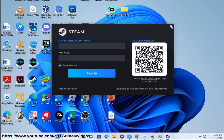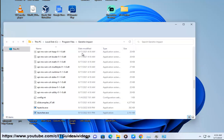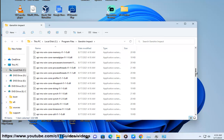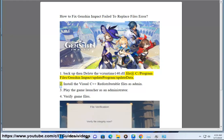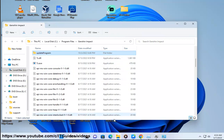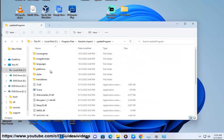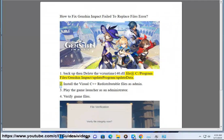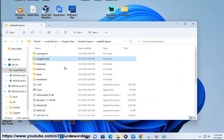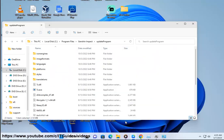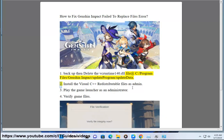Step 2: Install the Visual C++ redistributable files as administrator.